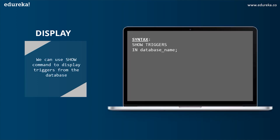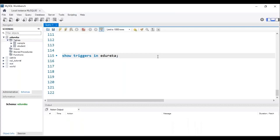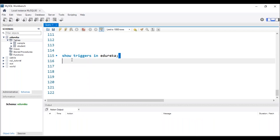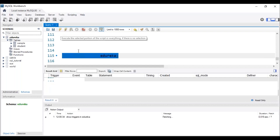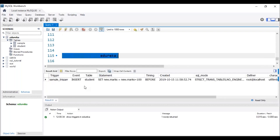Let's head to the next operation, which is DISPLAY. We can use the SHOW command to display triggers from the database. The syntax is: SHOW TRIGGERS IN database_name. Let's head back to MySQL Workbench to execute this command. The trigger has to be present in the database. After executing the SQL query, we can see that the trigger with the name sample_trigger is present in the database edureka.